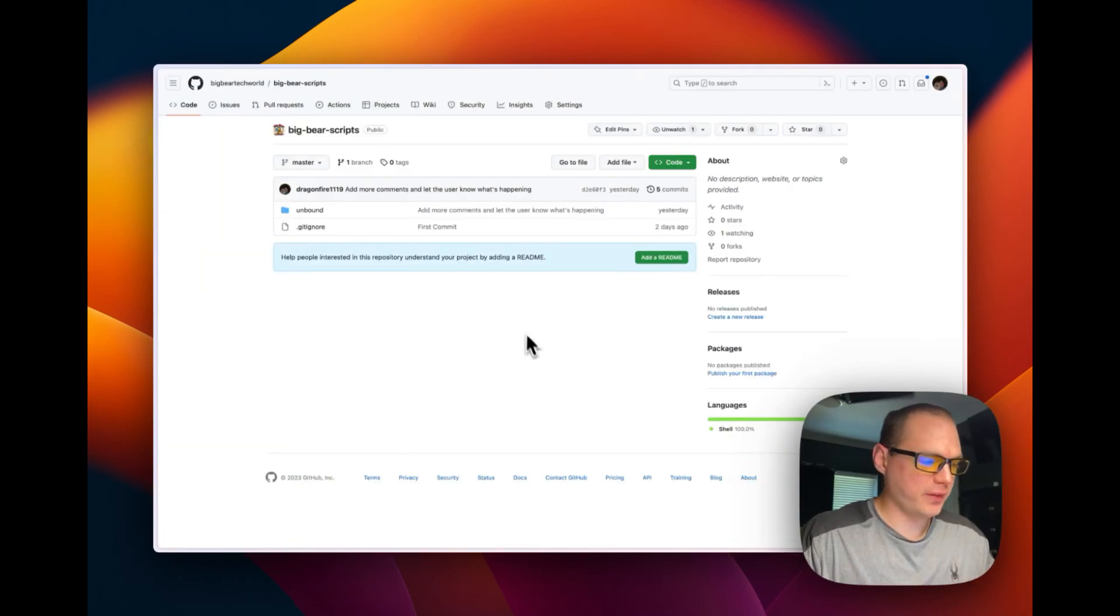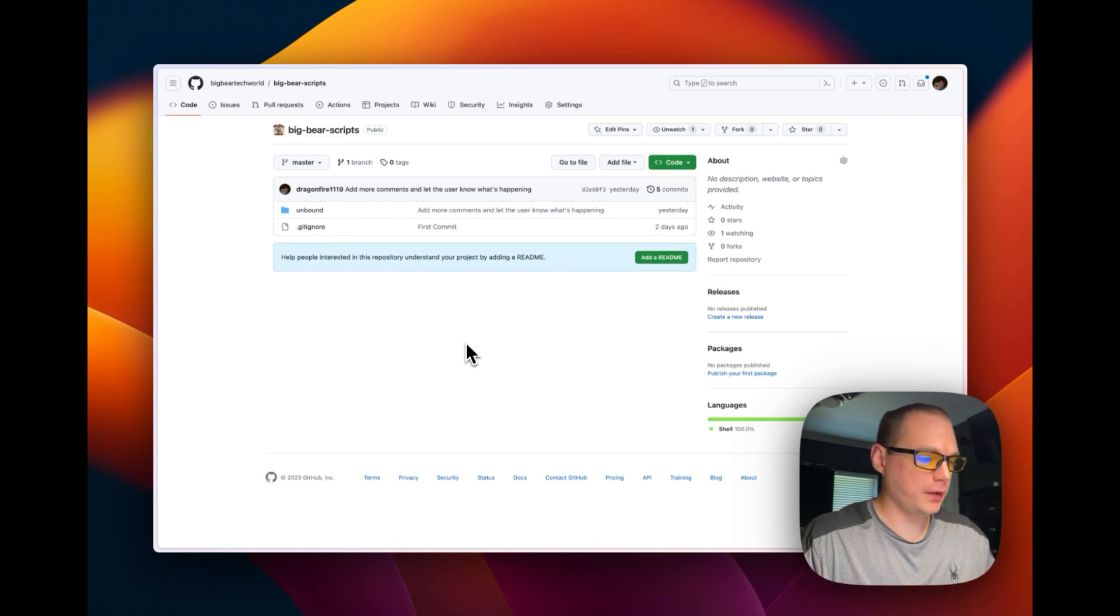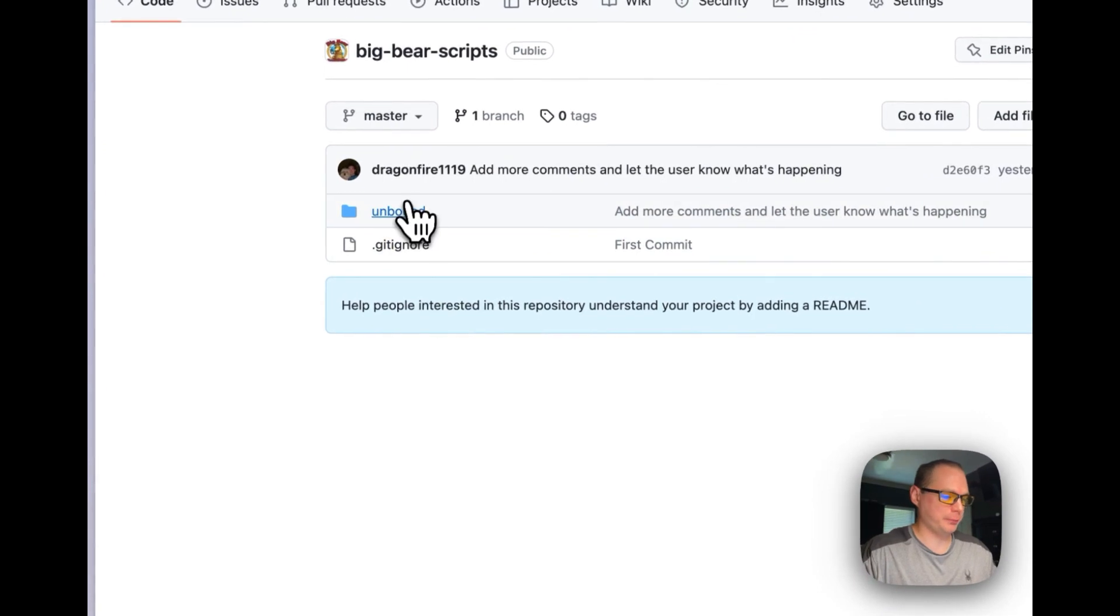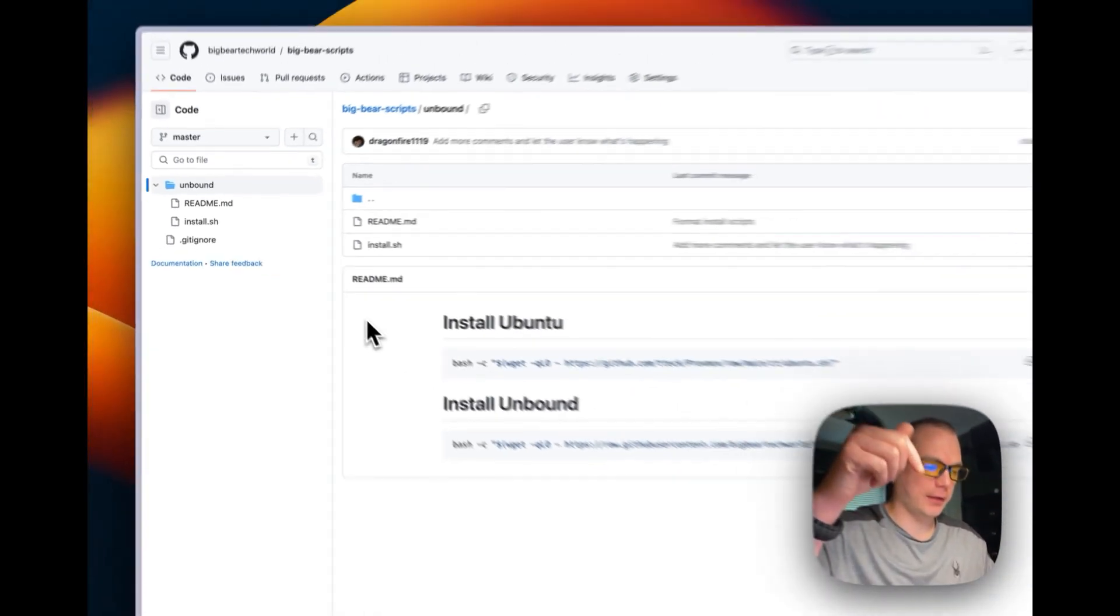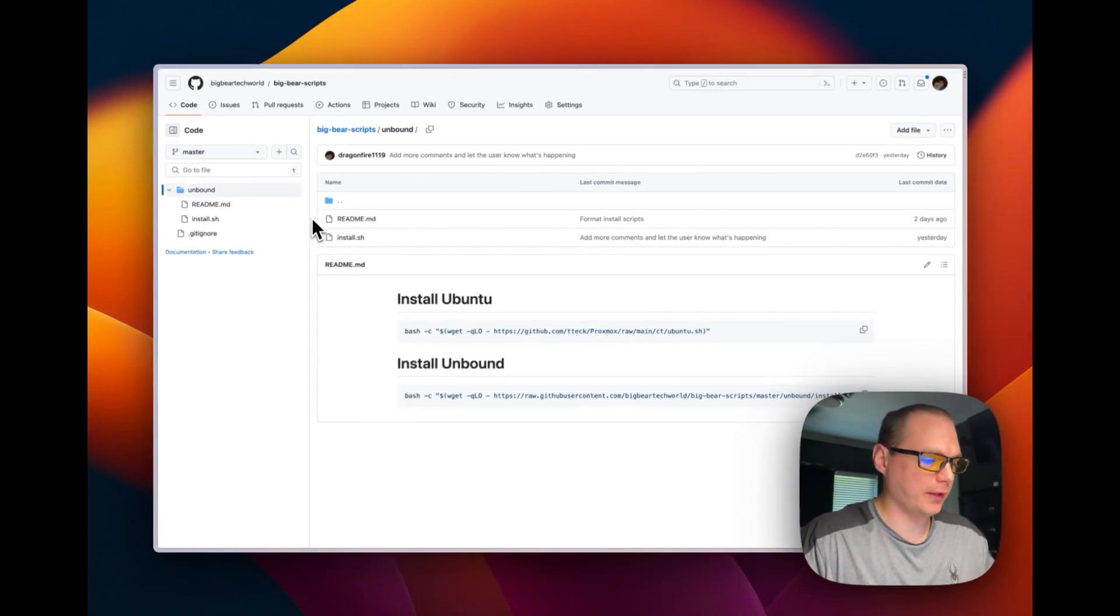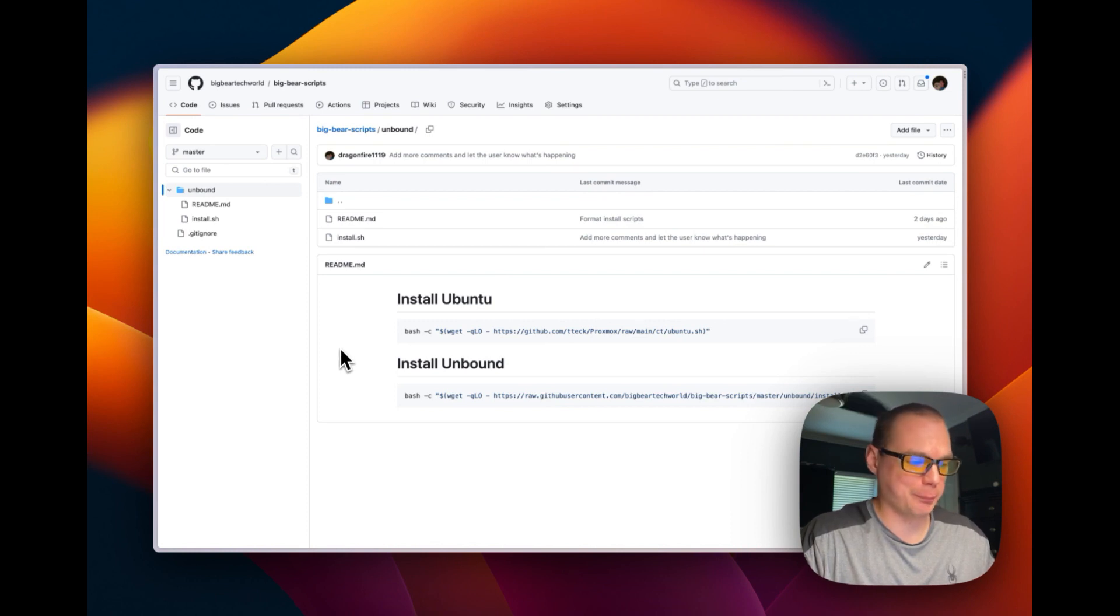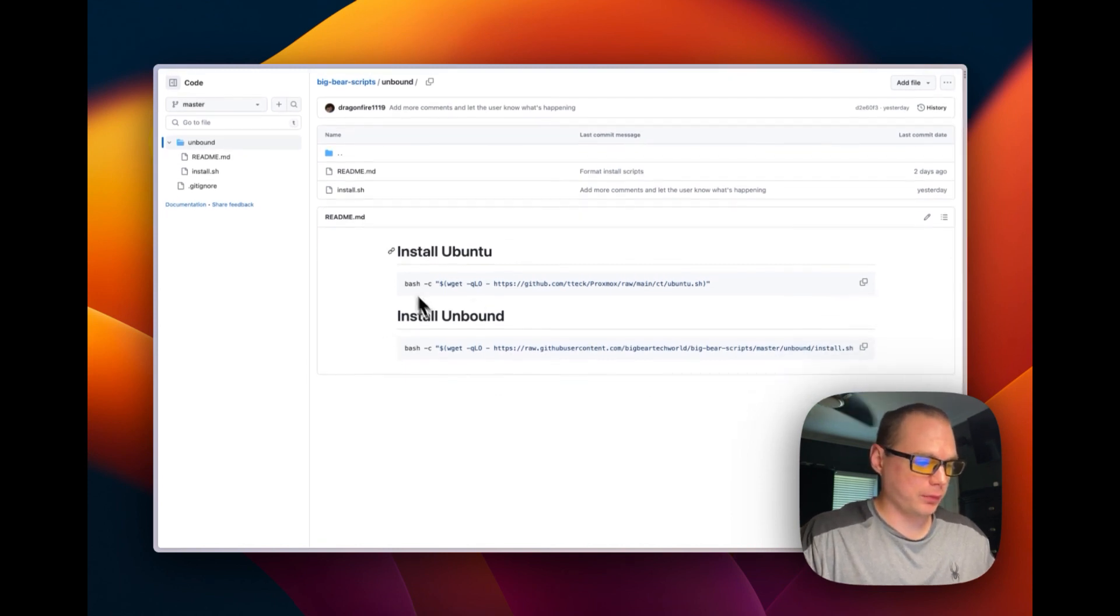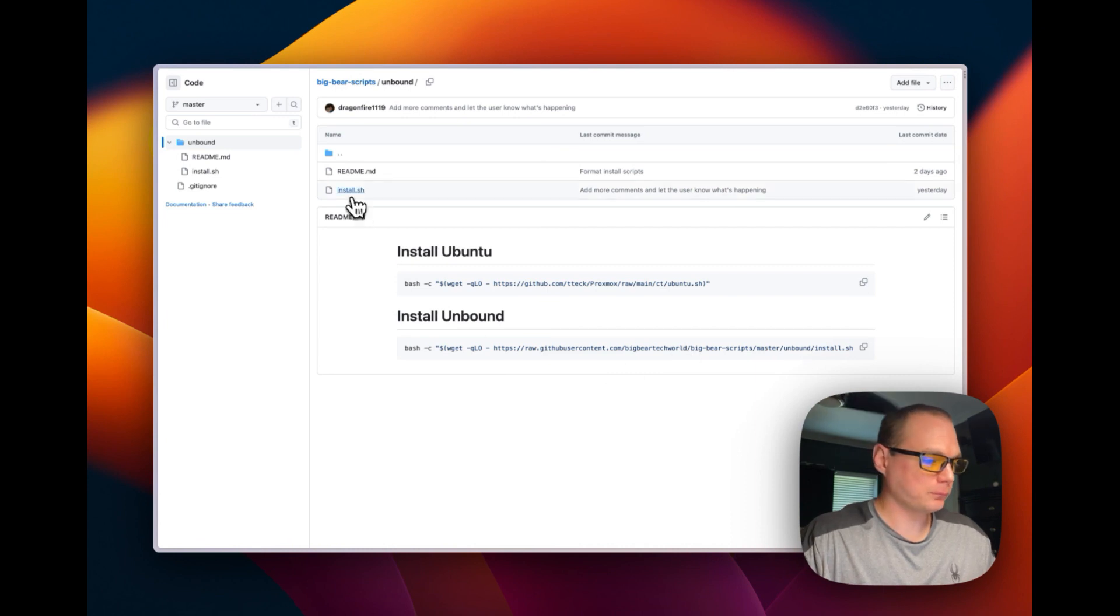Instead of installing it completely by command line where you have to type in a bunch of commands, I made a script for it. I'll leave the GitHub link in the description. It's Big Bear Scripts, and I'm working on it, putting everything I make inside of here to make it easy to install programs. So you install Ubuntu in Proxmox, then you install Unbound. Let me go into the install script. You can see color variables for green.